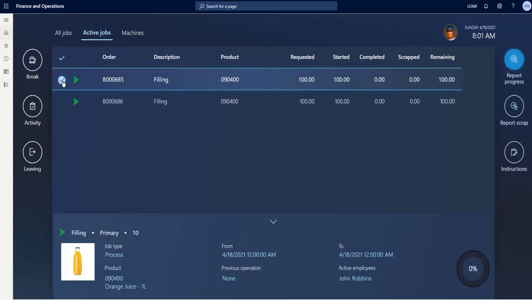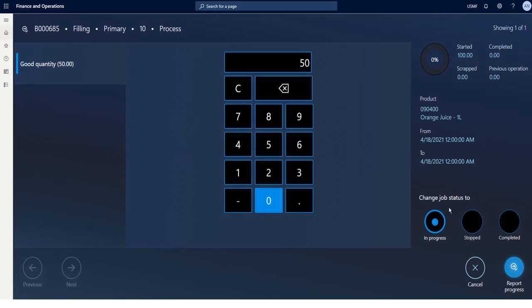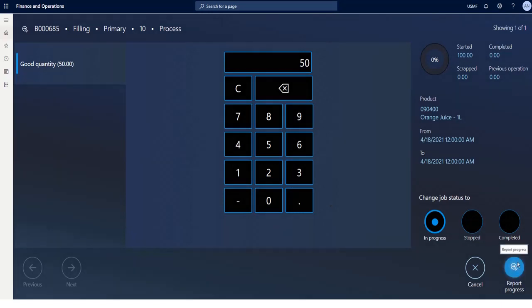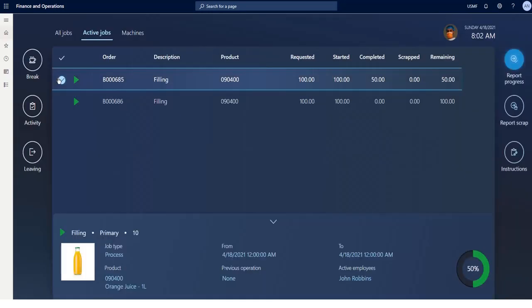Here I can report scrap and finished quantities on the job. The batch number is automatically created, so I only have to fill in the finished quantities. Once reported, the pie chart in the details is updated, so I can easily see how much work still must be done.